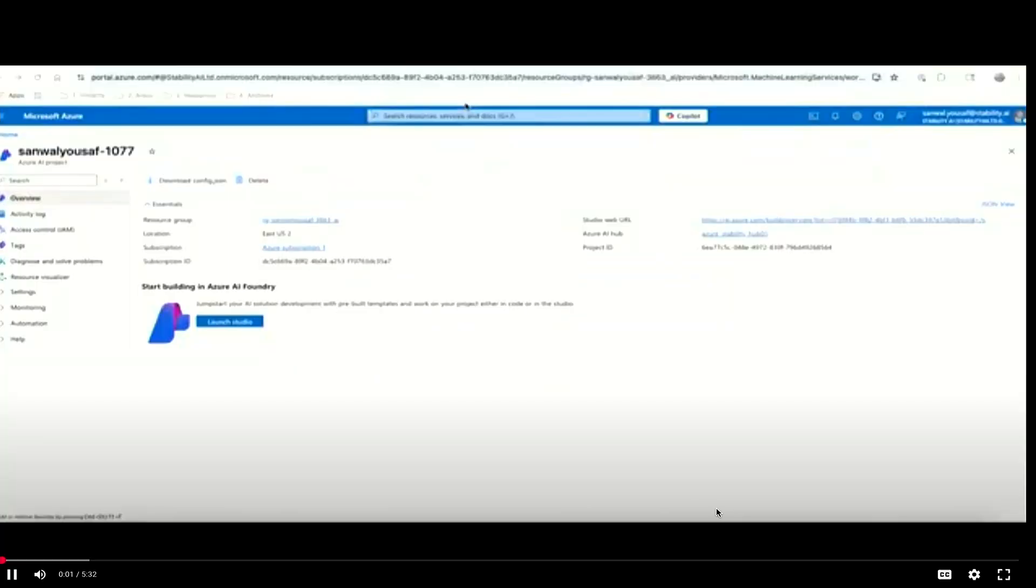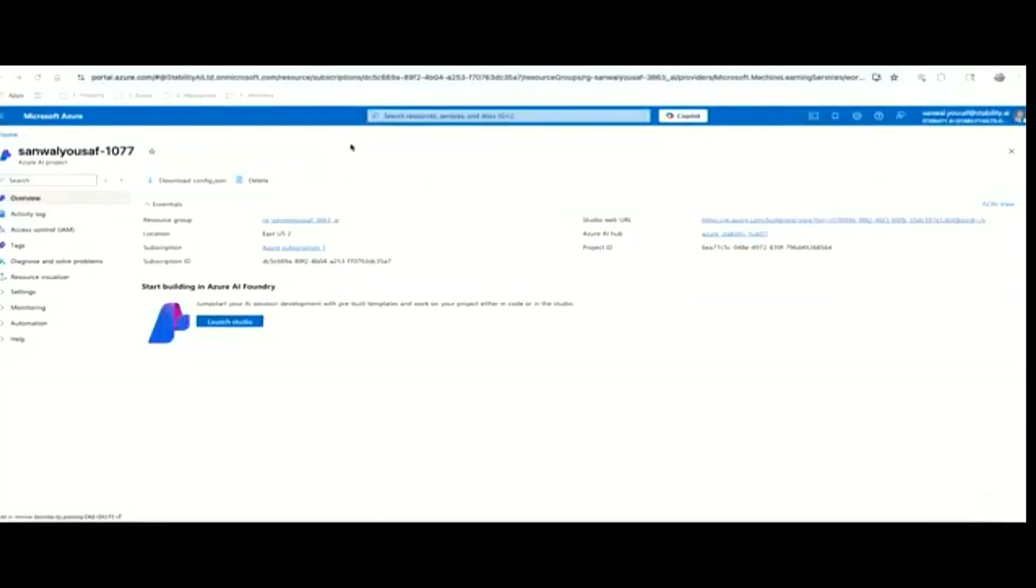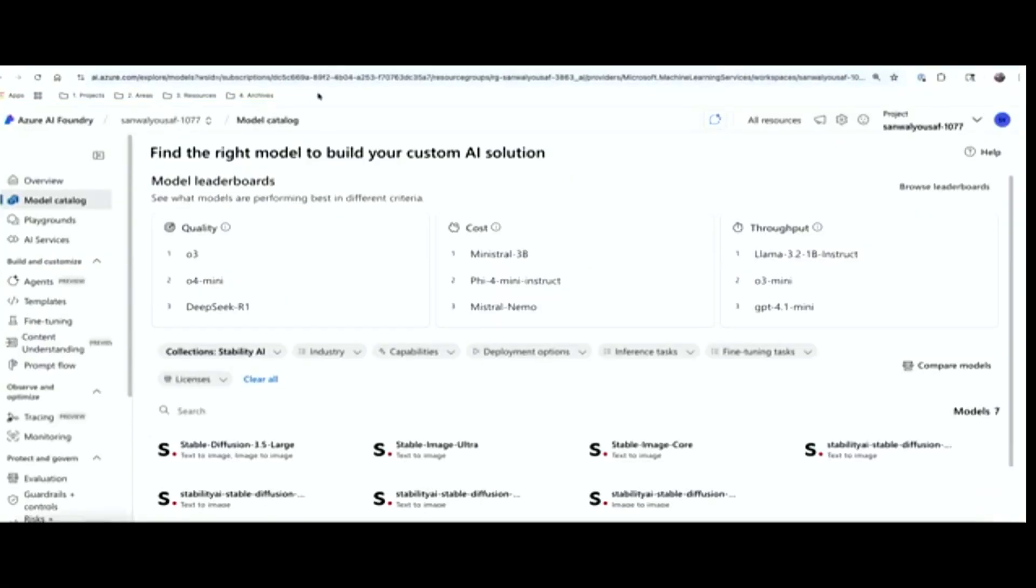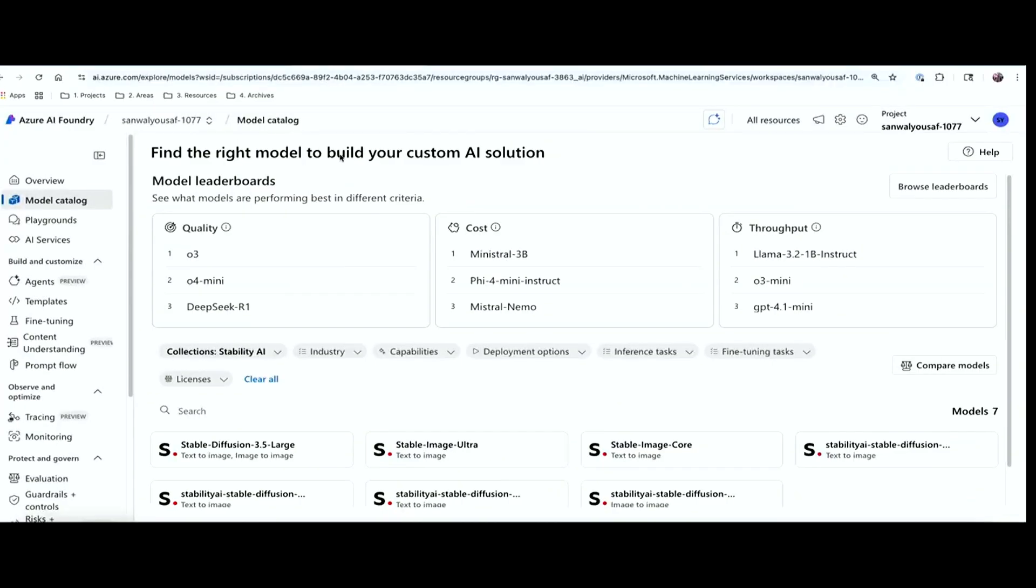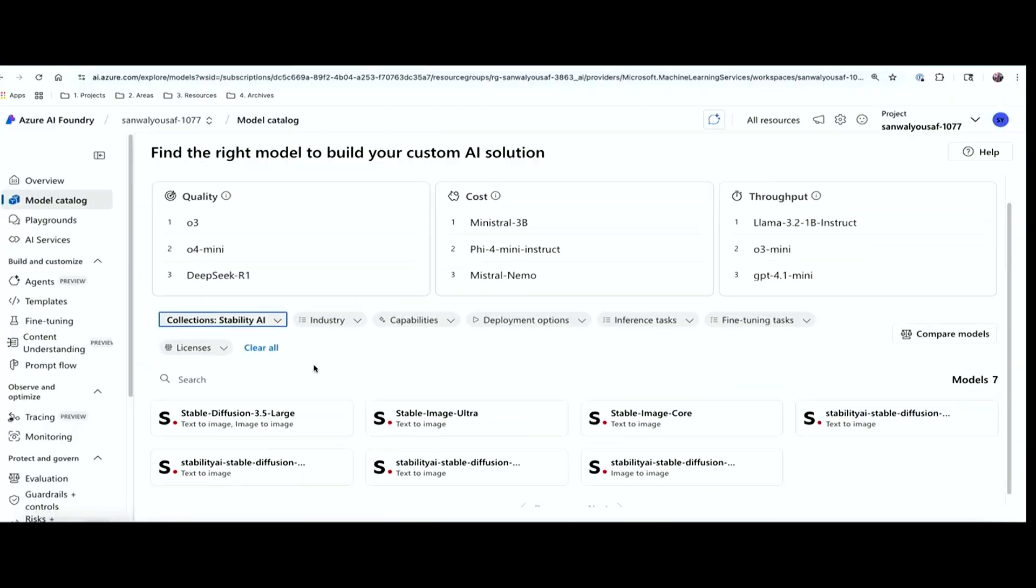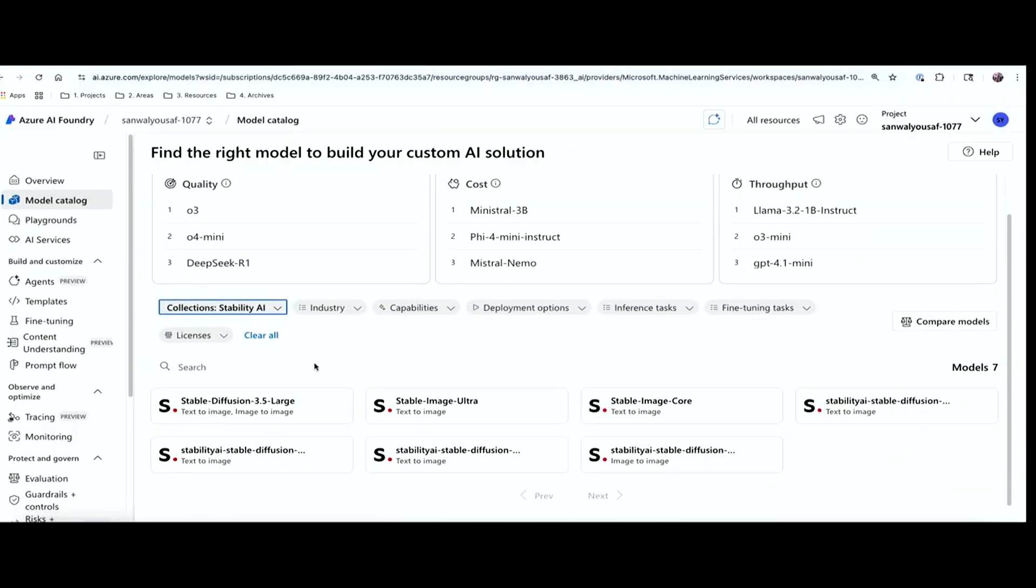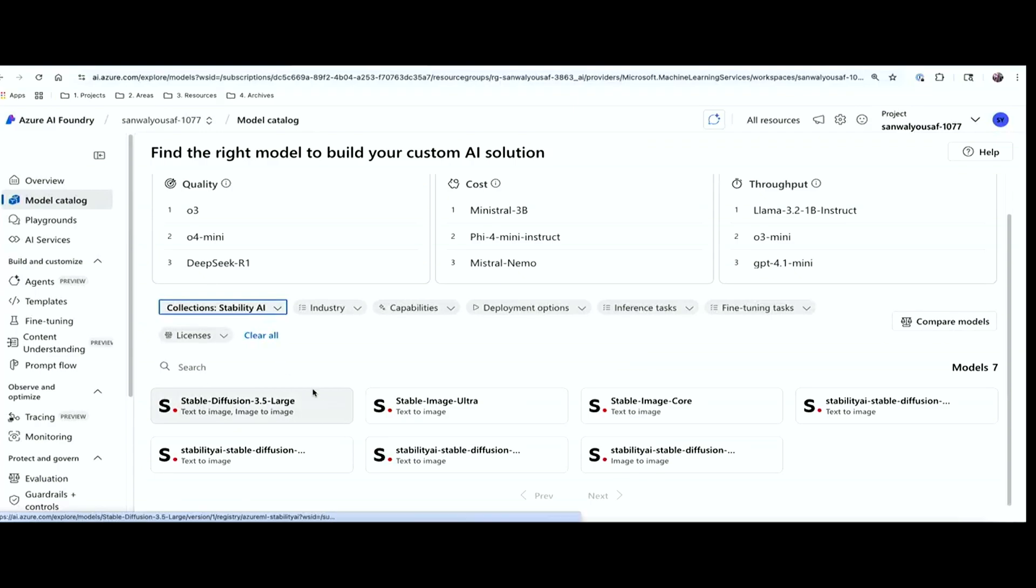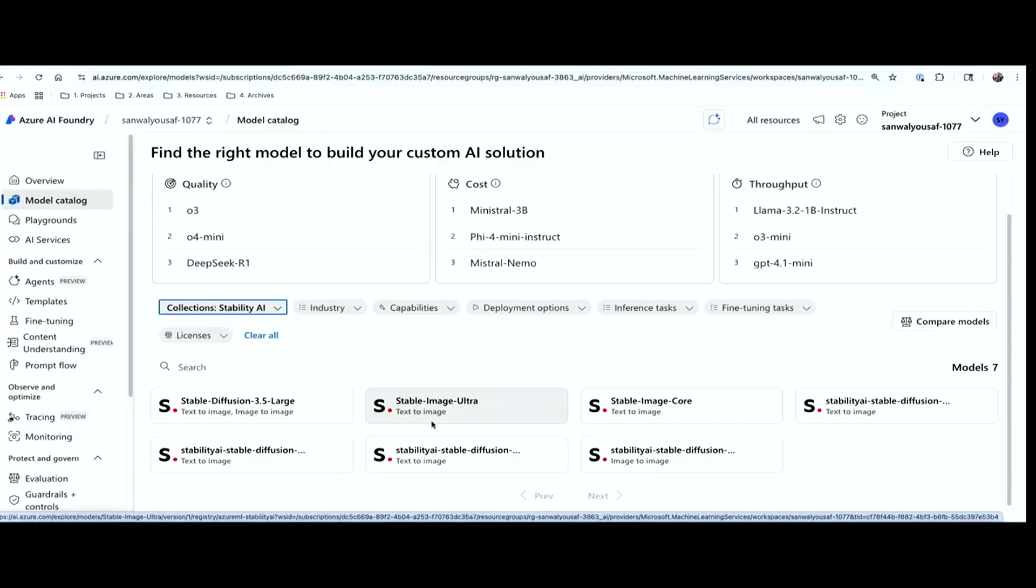All right, today we're going to take a look at how you can use Stability AI's models in Azure AI Foundry. Once you have launched your AI Foundry and are in your resource group, you can come to the model catalog and filter by collections to find Stability AI models. And you will get these seven models that have been deployed so far. We have three different text-to-image models. The image core is based on top of SDXL. 3.5 Large is our most recent foundation model and Image Ultra builds on top of the 3.5.